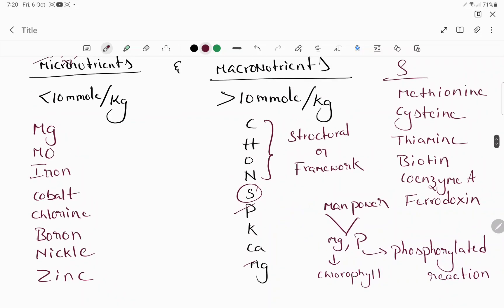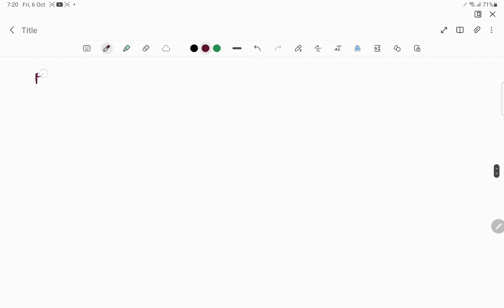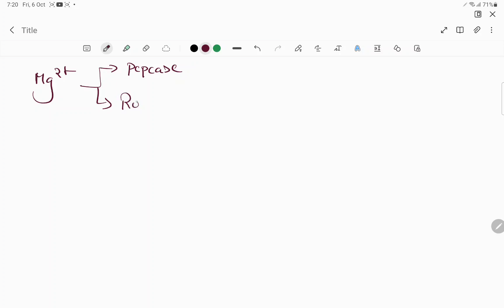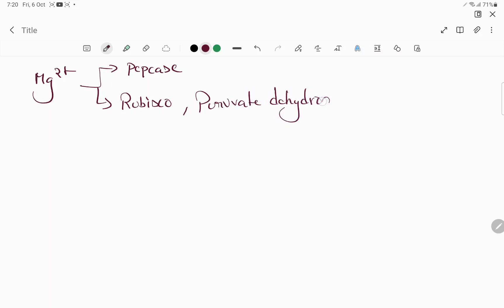Let's talk about each mineral separately. First, magnesium (Mg²⁺): it is an activator of PEP carboxylase, RuBisCO (ribulose bisphosphate carboxylase/oxygenase), and pyruvate dehydrogenase. It is also important for maintaining chlorophyll structure.